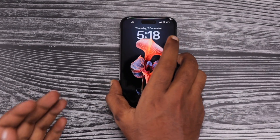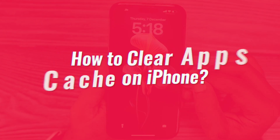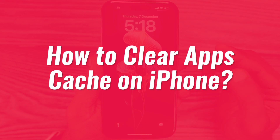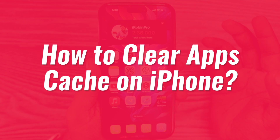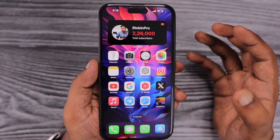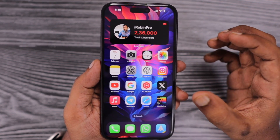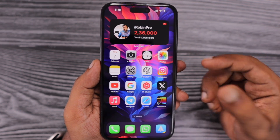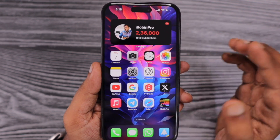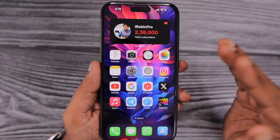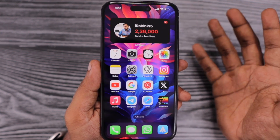Hey guys, how are you doing? In this episode, we are going to see how to clear apps cache on iPhone. If you have recently bought an iPhone or iPad, previously when you were using Android systems, you may have been able to clear the system-specific cache memory and app-specific cache memory easier right from the system settings. But when it comes to the iPhone or iPad, the iOS or iPadOS, the cache management is done entirely different.